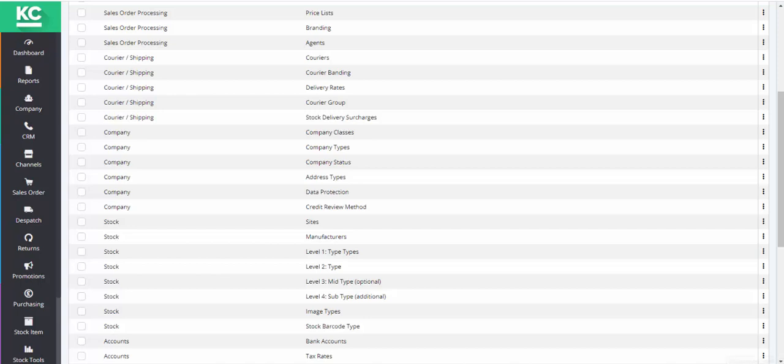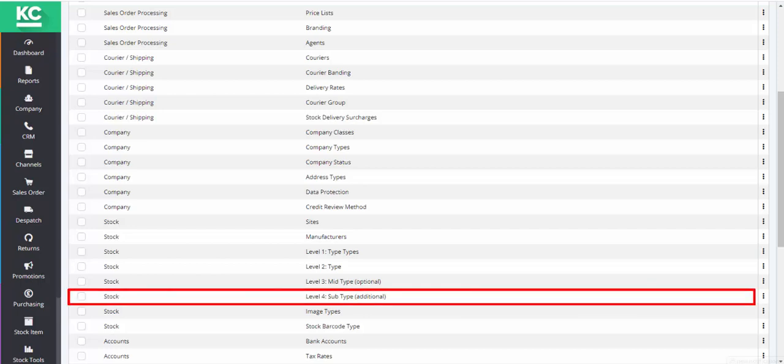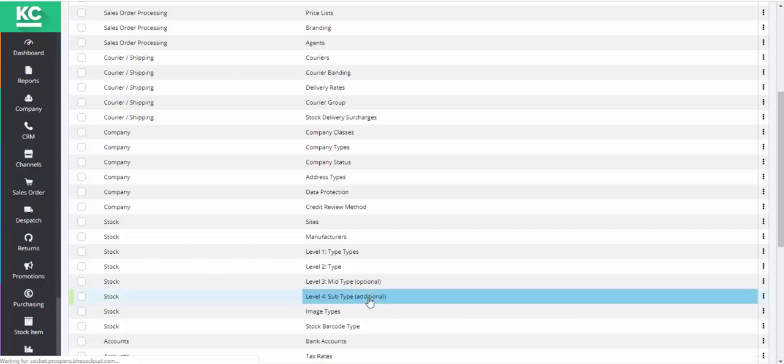To set up level 4 stock types, we first need to open up the system data screen, as we've done here. We then double-click on the level 4 subtype line.